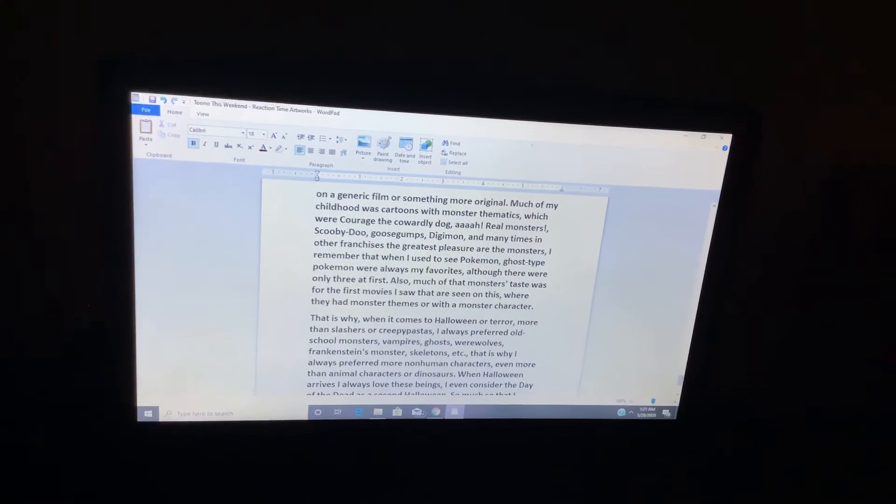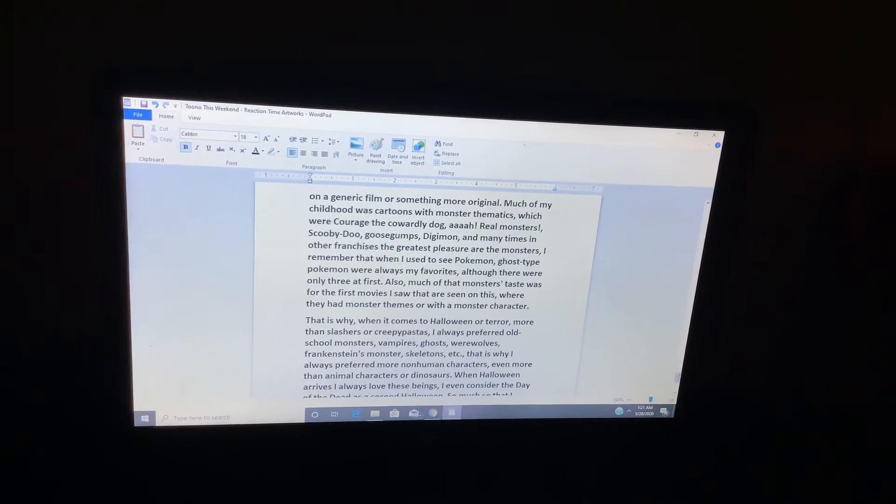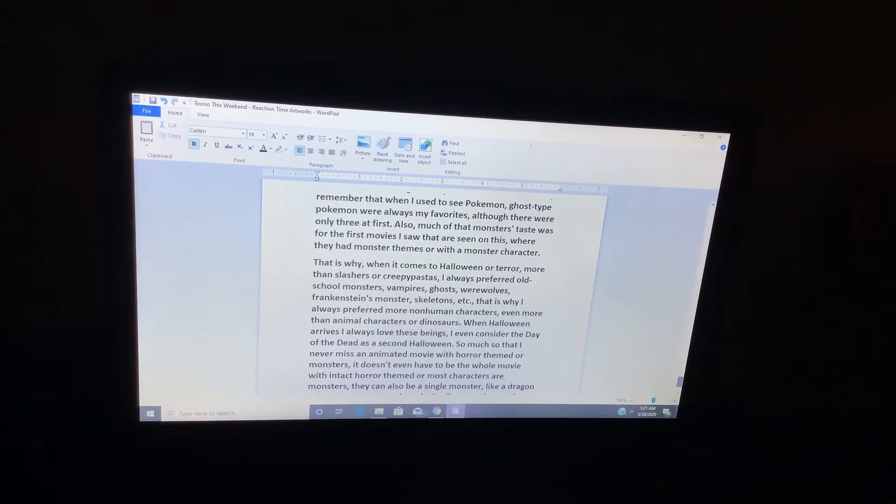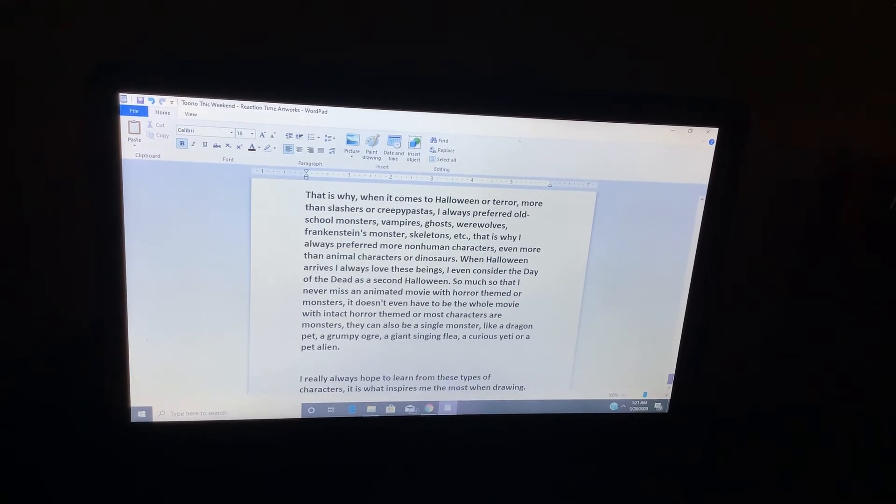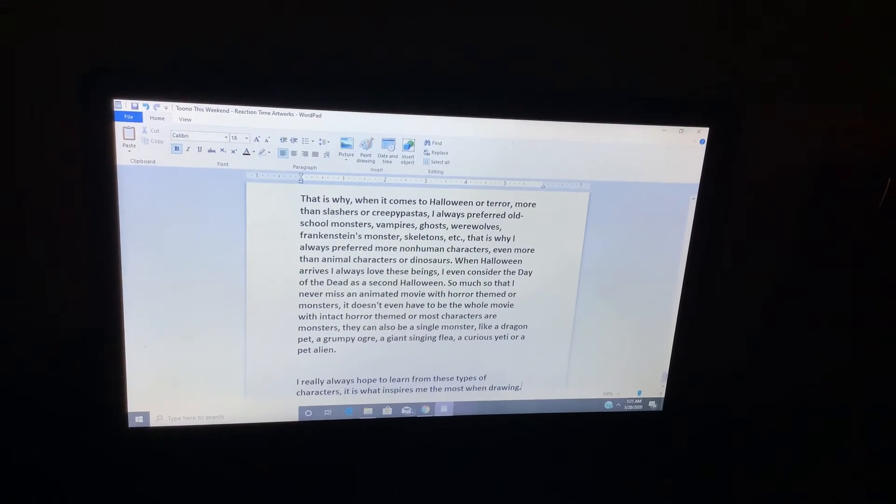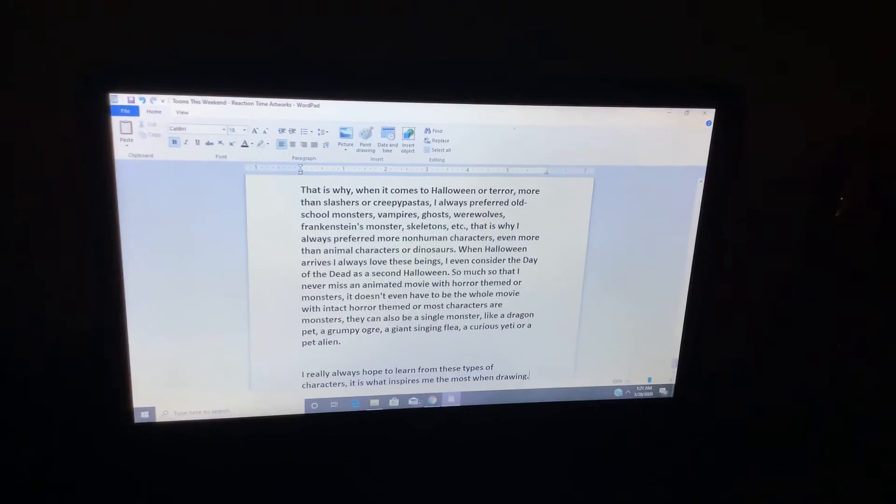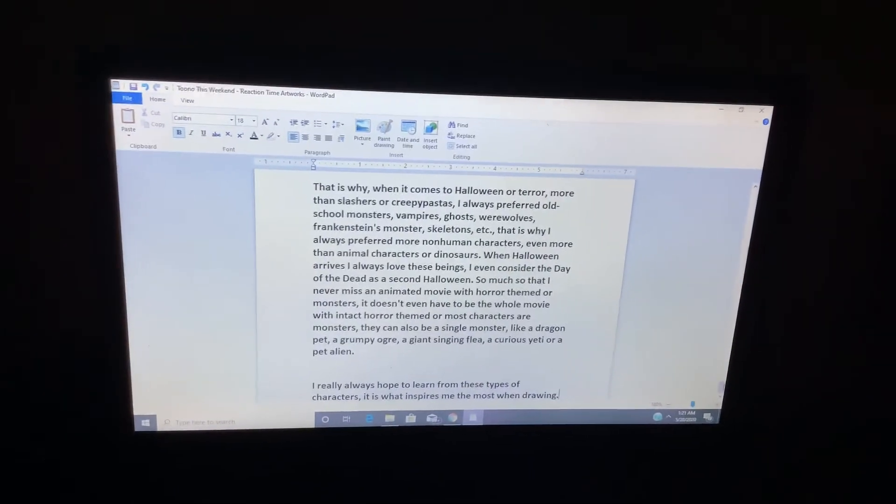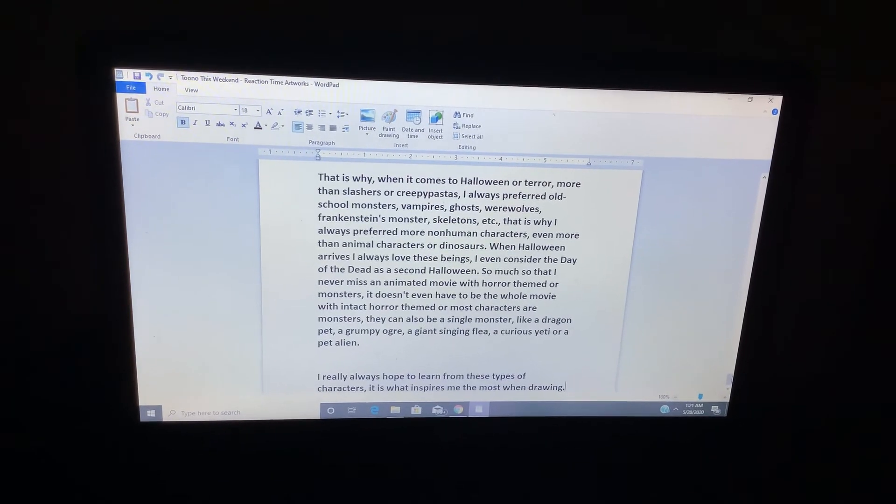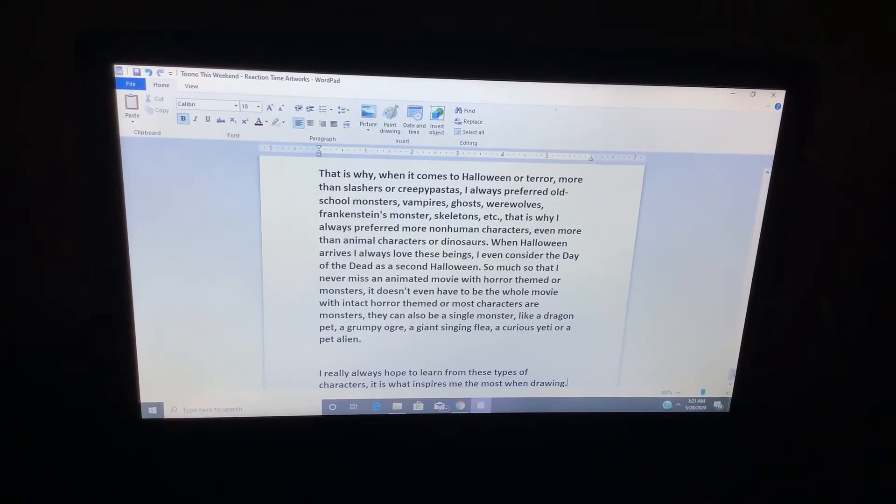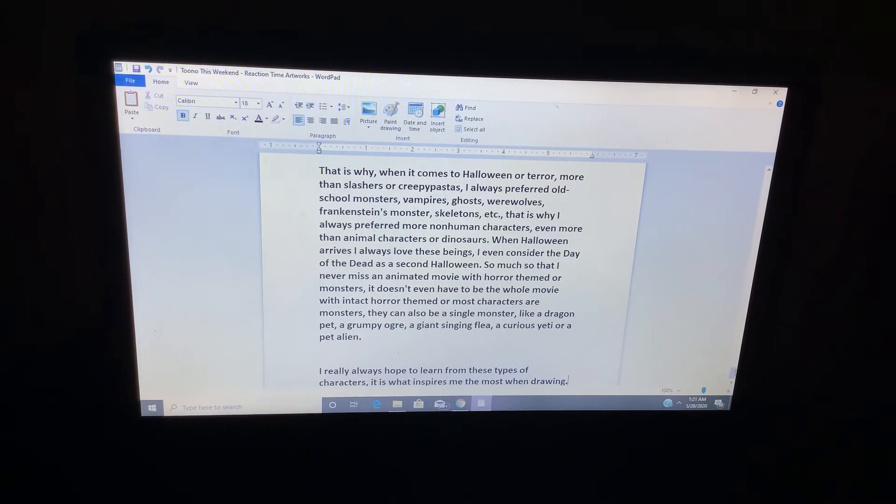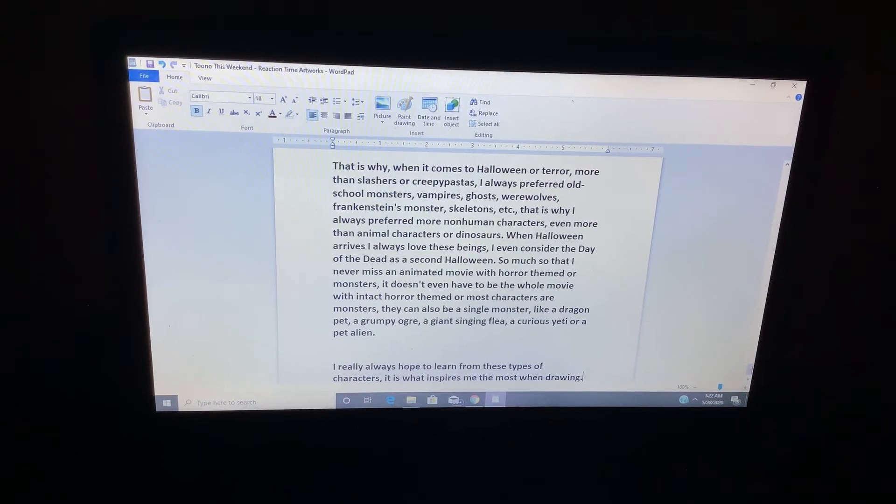That is why I always prefer more non-human characters, even more than animal characters or dinosaurs. When Halloween arrives, I always love these beings. I even consider the Day of the Dead as the second Halloween, so much so that I never miss an animated movie with horror themed or monsters. It doesn't even have to be the whole movie with anti-horror themed or most characters or monsters.